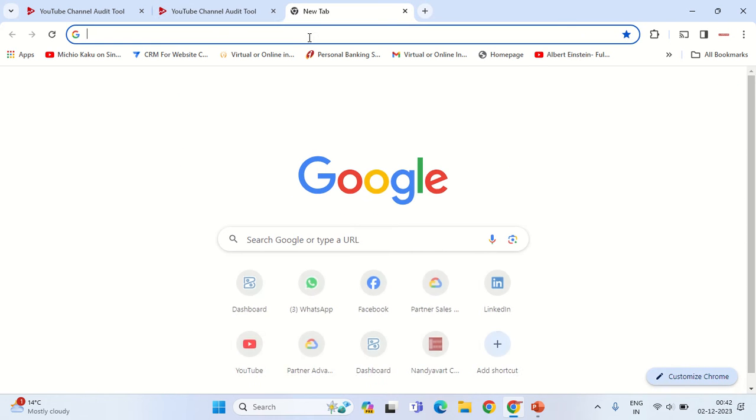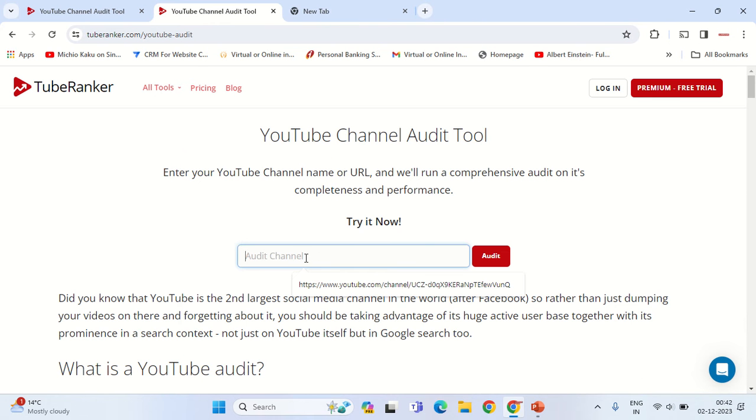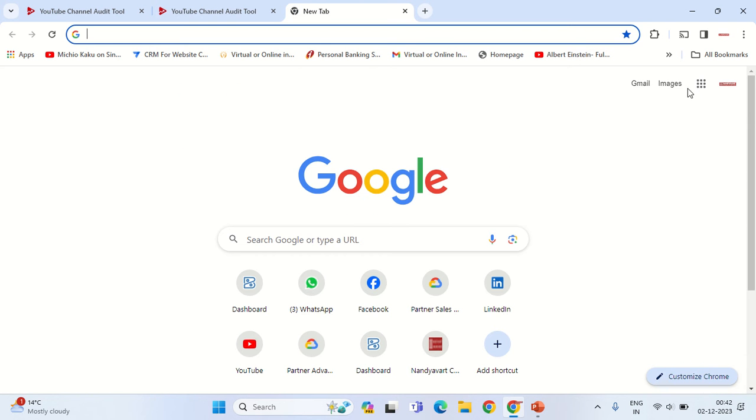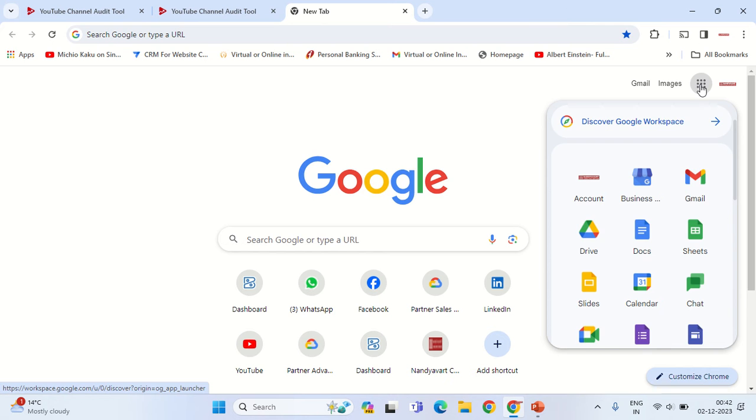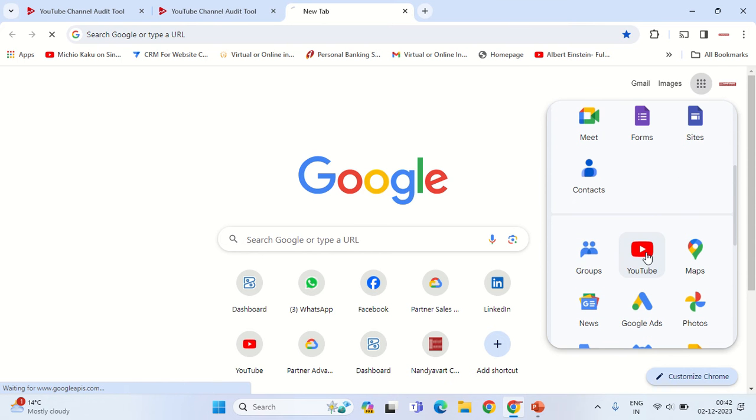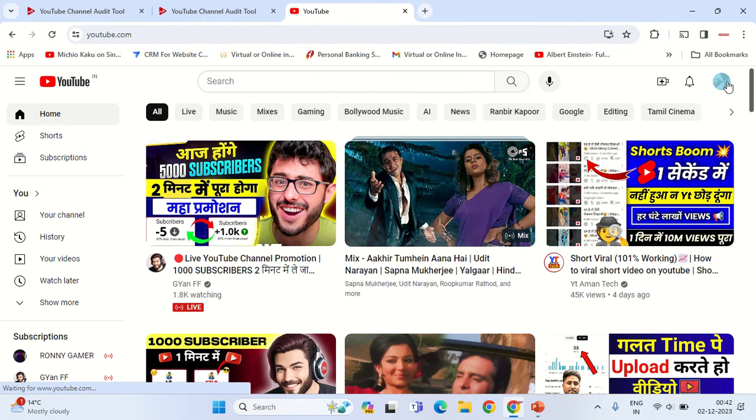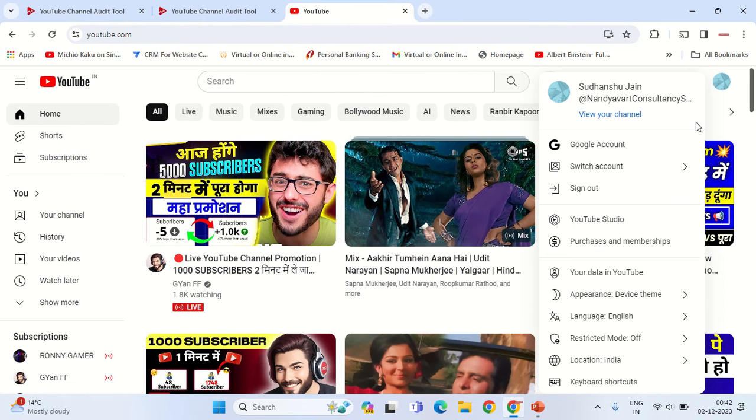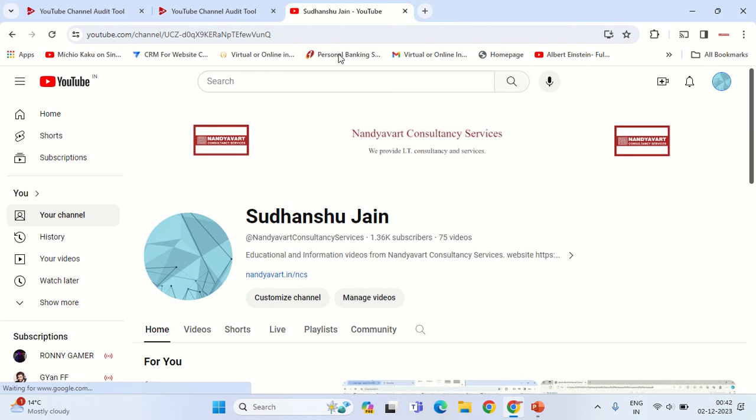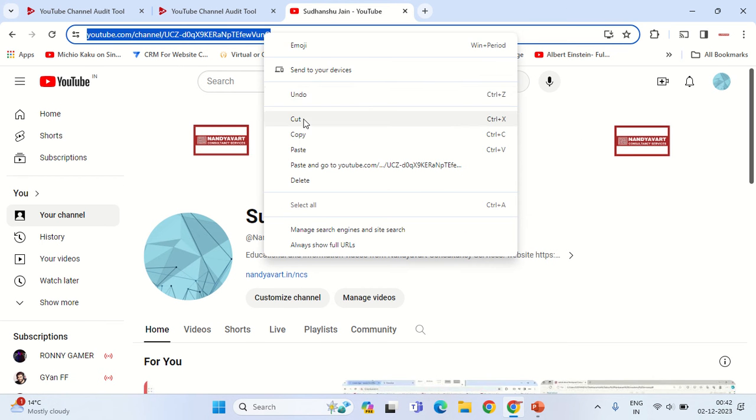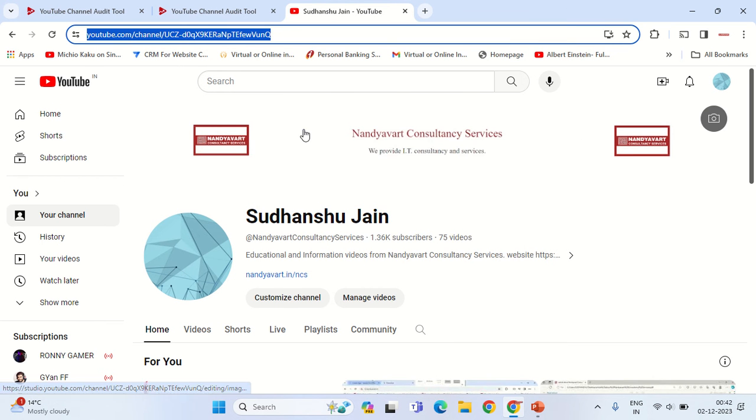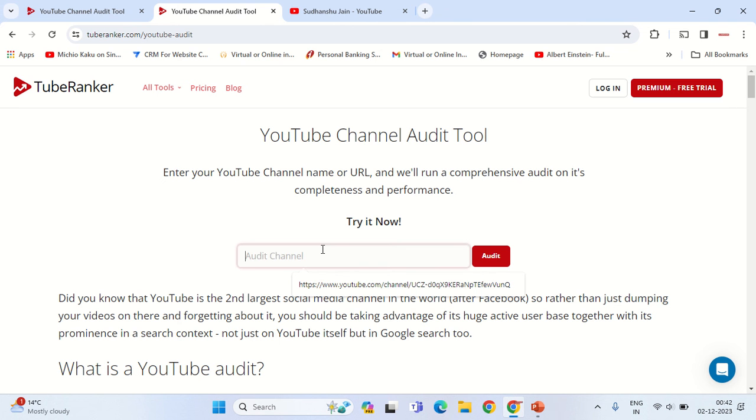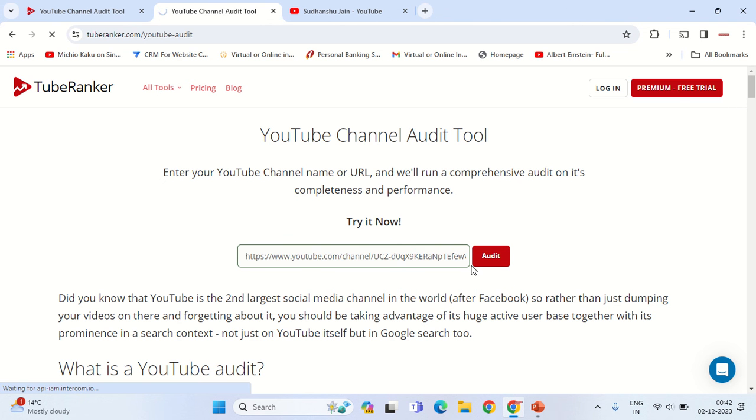For your YouTube channel, the URL that you need to enter here you can get from your YouTube channel. Click on the nine dots, scroll down, go to YouTube. On the upper right corner, click on the icon and then click on view your channel. Once you click on that, copy the URL, right click from the mouse, copy the URL and paste it here and give it an audit.